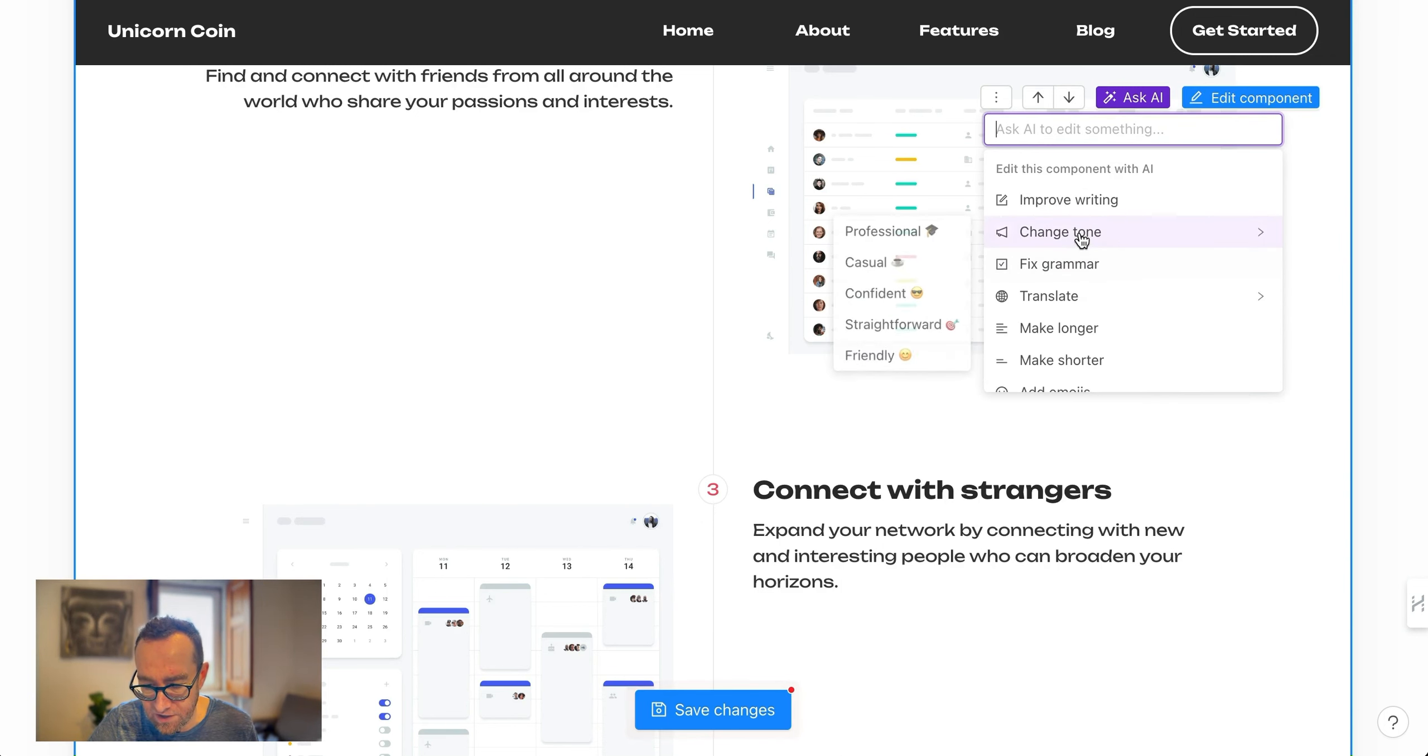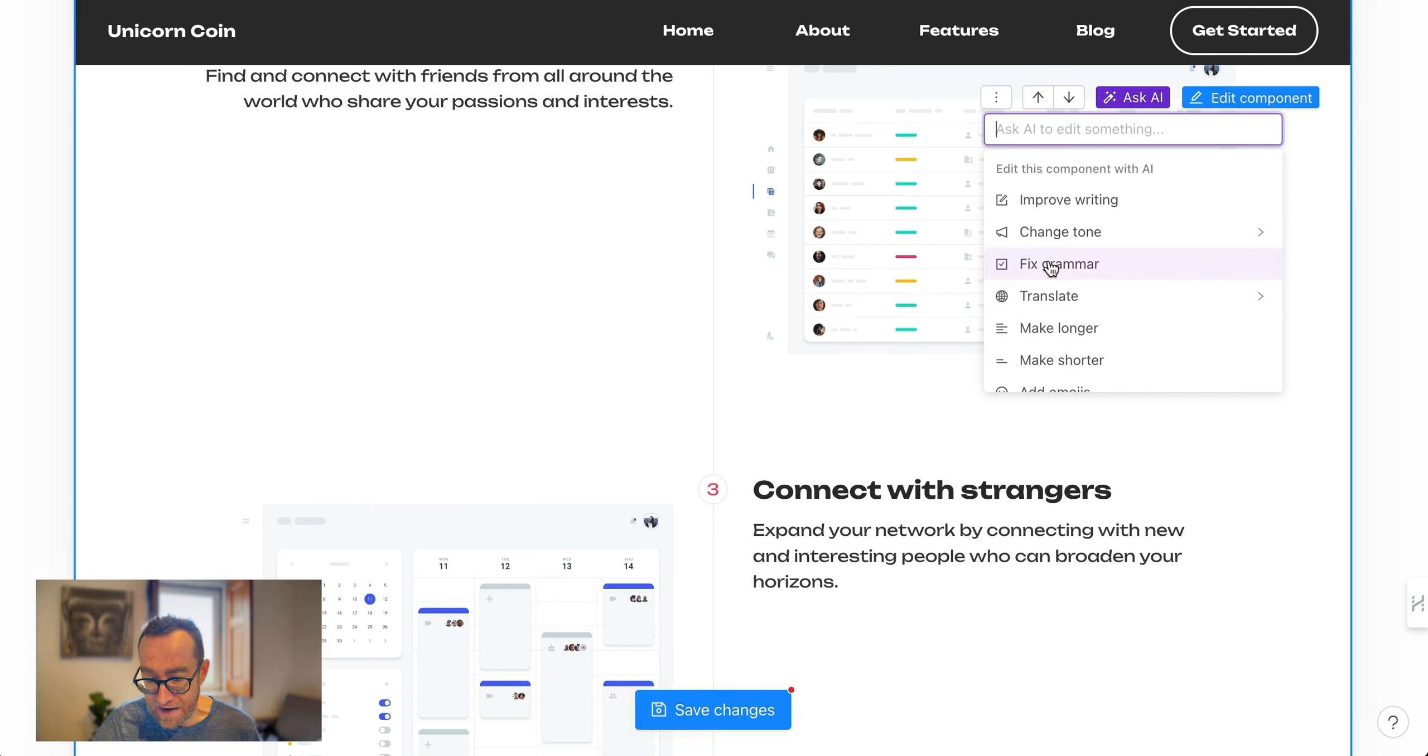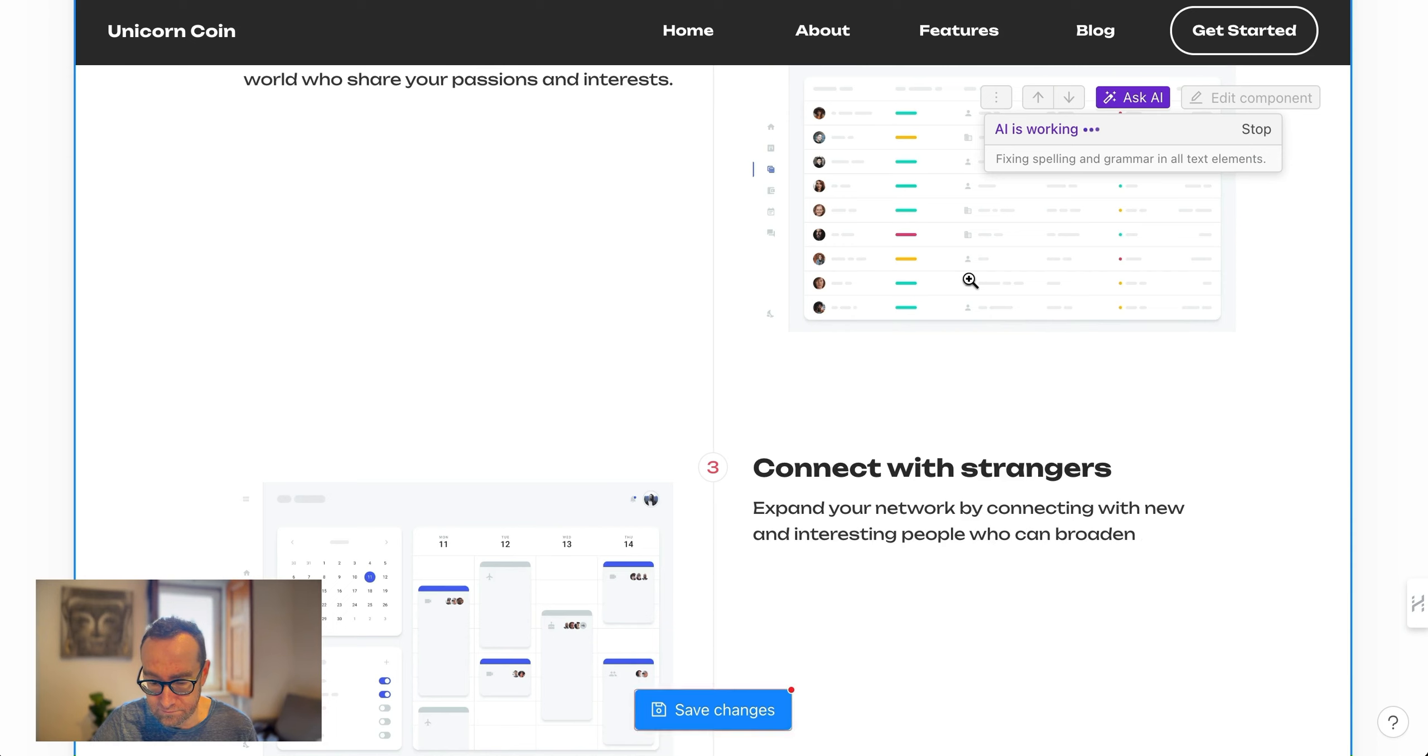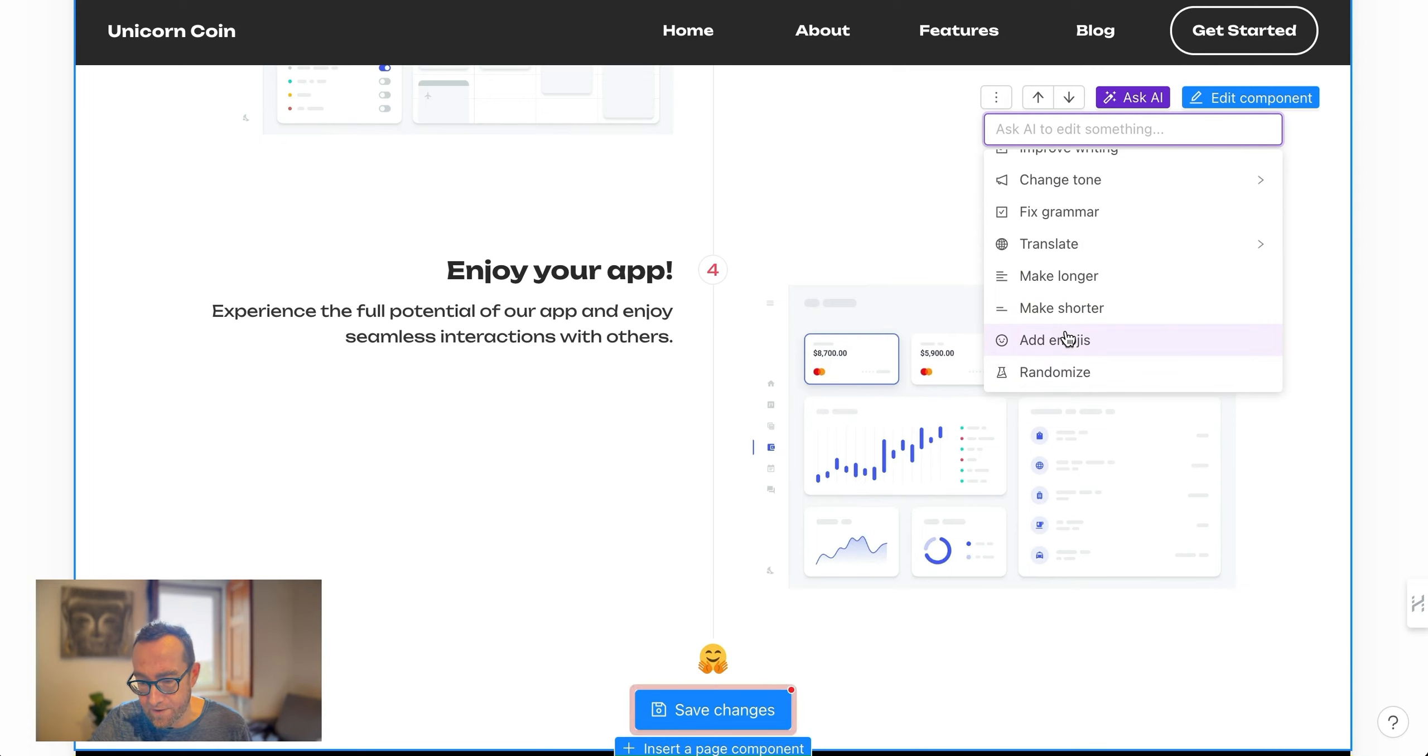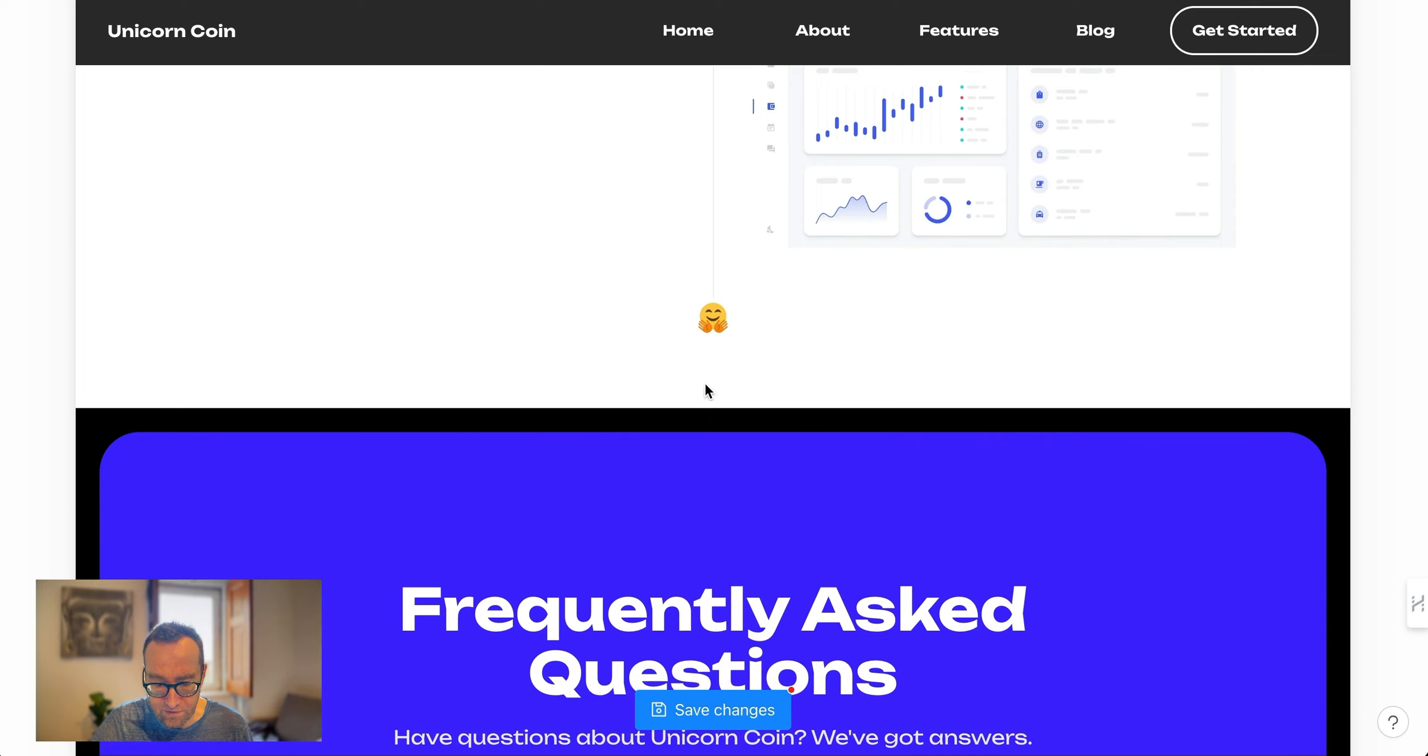Then you can change the tone. I love this part to make anything more casual. This can be what you've already written. You can actually write something. I would copy and paste it just so you have a backup, although you can just dial it back. You can fix the grammar. So there's a lot of stuff that you can do with the AI. As that's going, you save the changes here. I love this change tone. Translate. You can make it longer, make it shorter, add emojis, that sort of thing. So it really makes it easy to create your content.